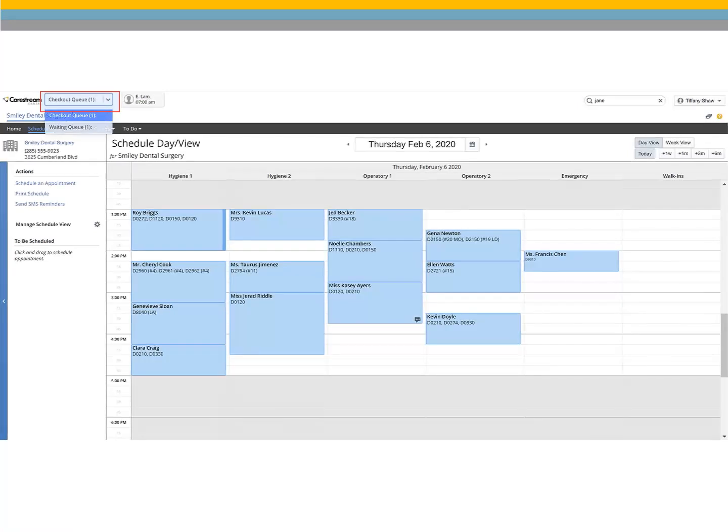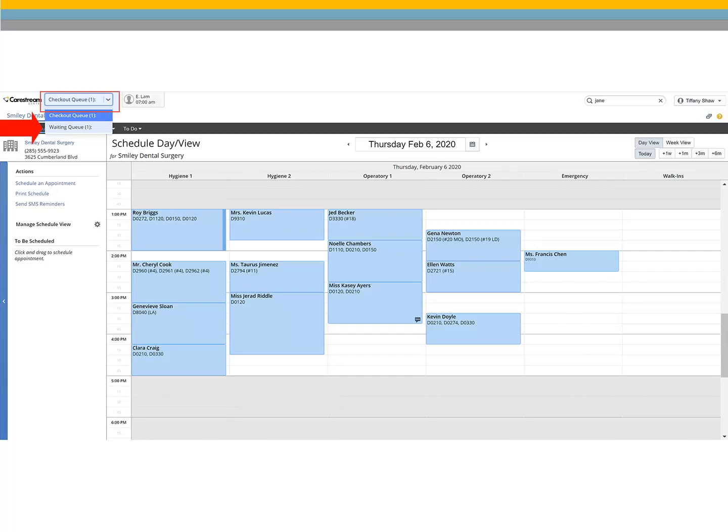Click the queue dropdown to select the waiting queue. This queue displays the patient's name and scheduled appointment time.